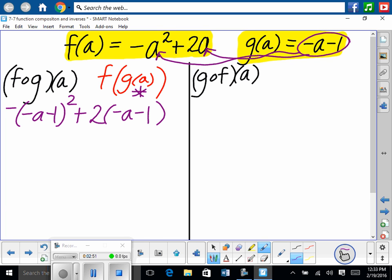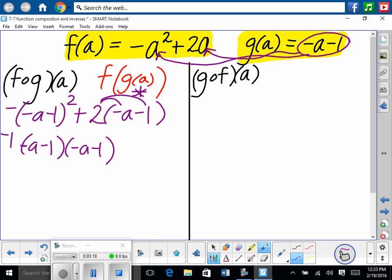Okay, so then from there we've got to simplify correctly. Would we multiply that negative in front and then square it? No, right? Because then we'd be squaring negative 1. So we're going to ignore that negative for a second, and we're going to rewrite this as negative a minus 1 times negative a minus 1 — isn't that that squared? Then we distribute the minus 2a minus 2. And we've got to multiply this out very carefully.